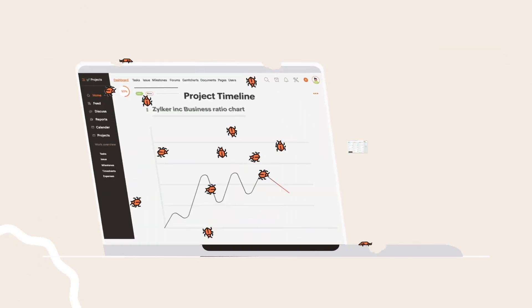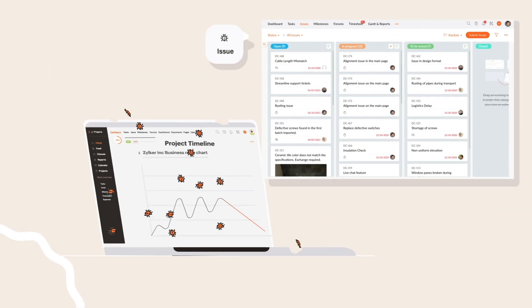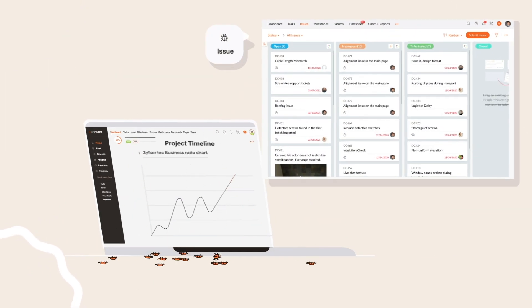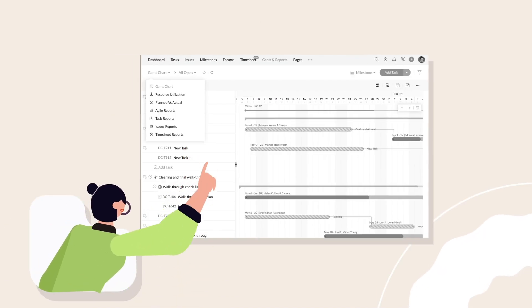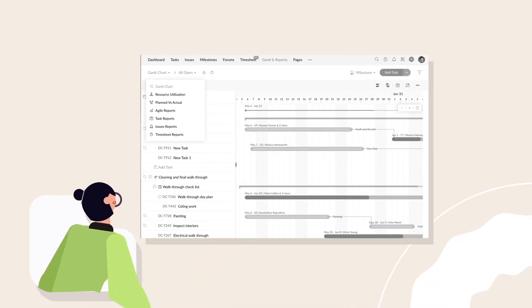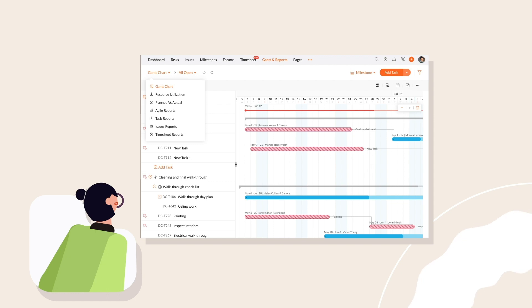Manage issues and associate tasks by submitting issues in Zoho Projects. You can analyze and evaluate your projects and business performance with reports to make better business decisions.